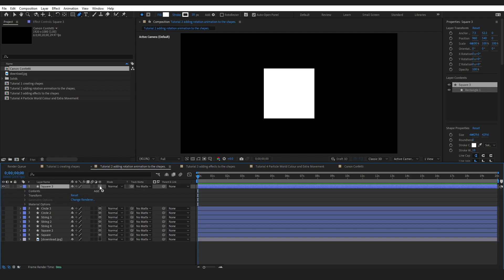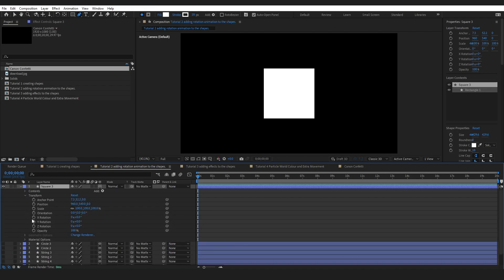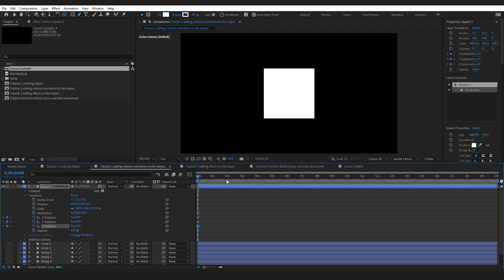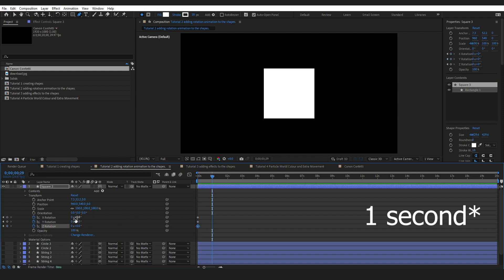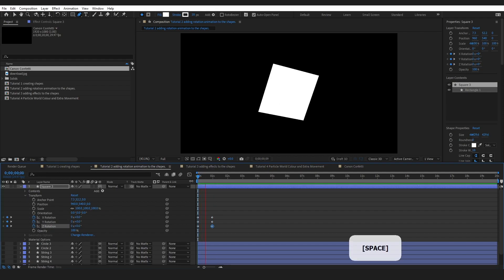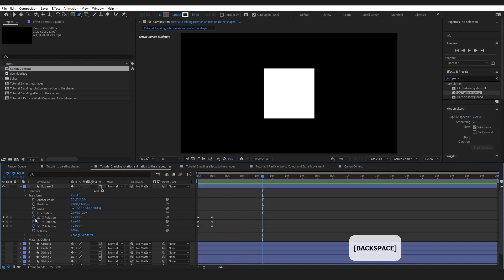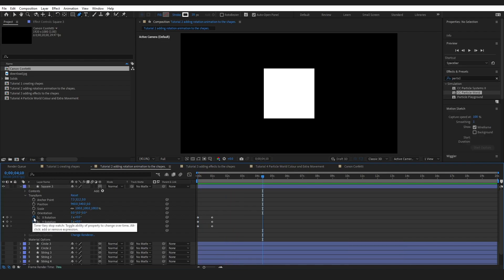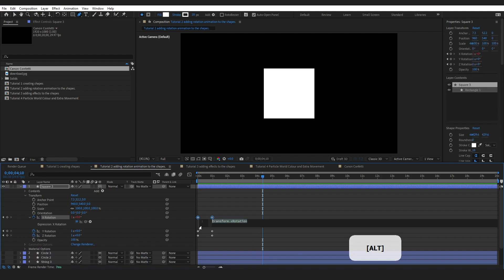The first important thing is to make sure the 3D object box is selected. Then go into the transform properties, click the stopwatch on the rotation keyframe, jump forward to one second, and change the value to 1. That adds one single rotation. Do this on all of your shapes — if you press play now you can see it rotates and stops.